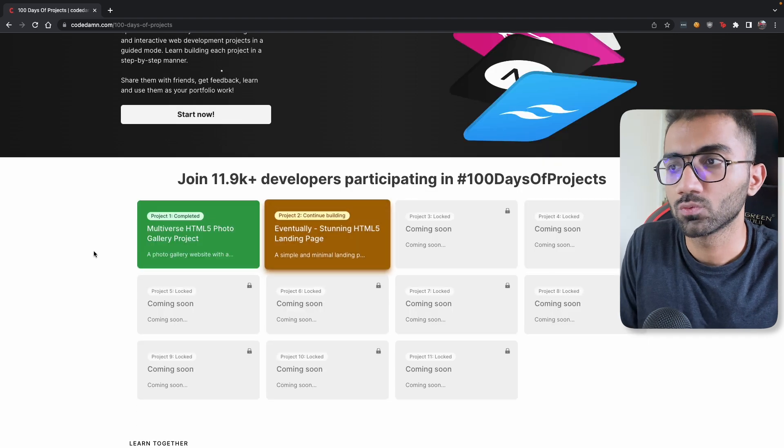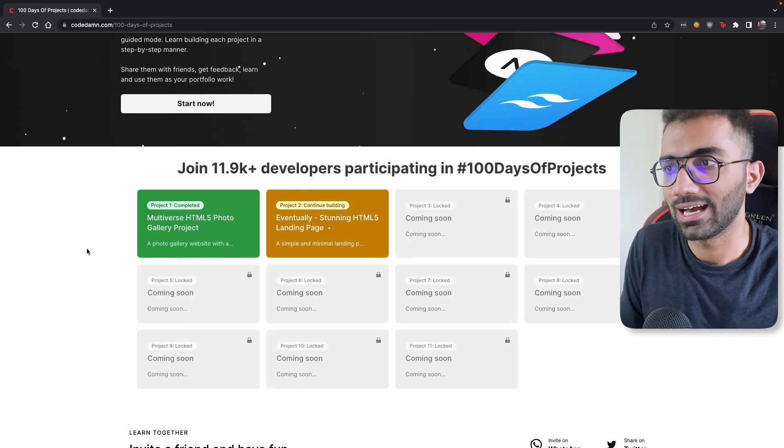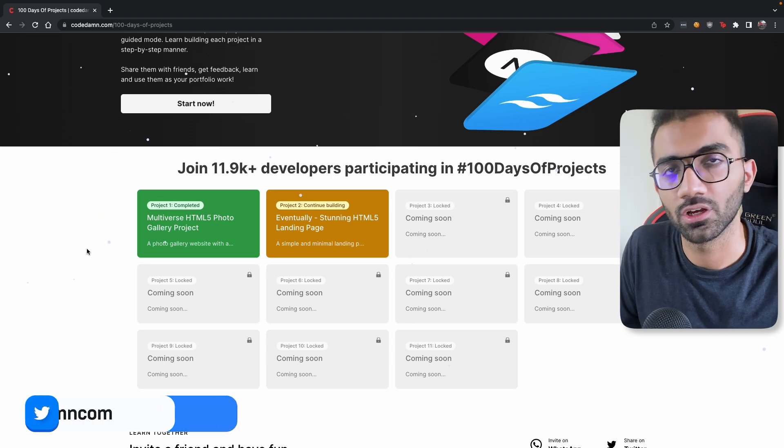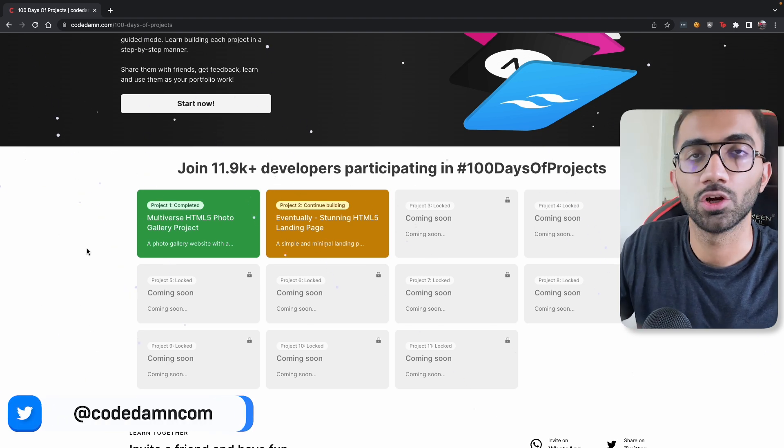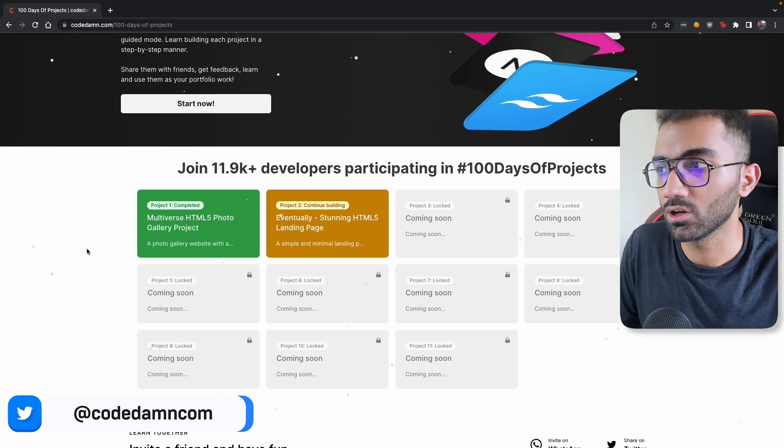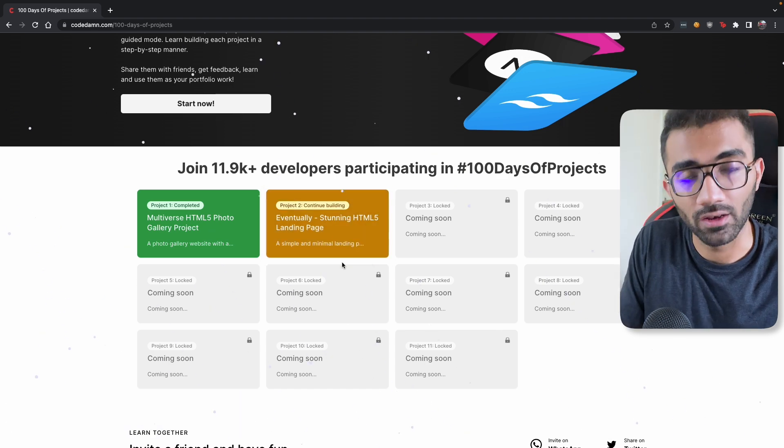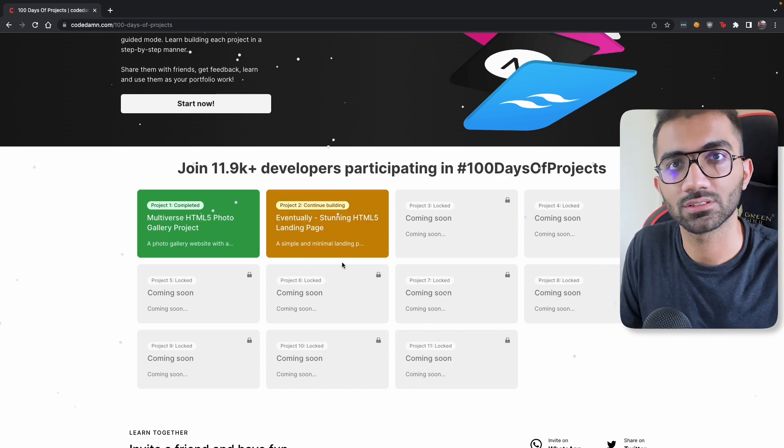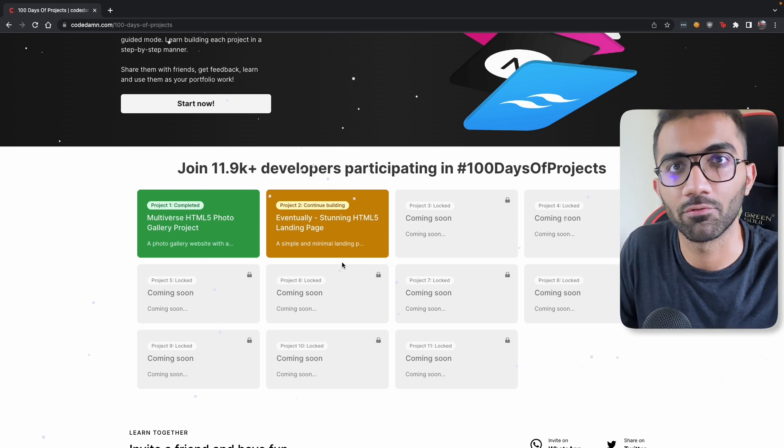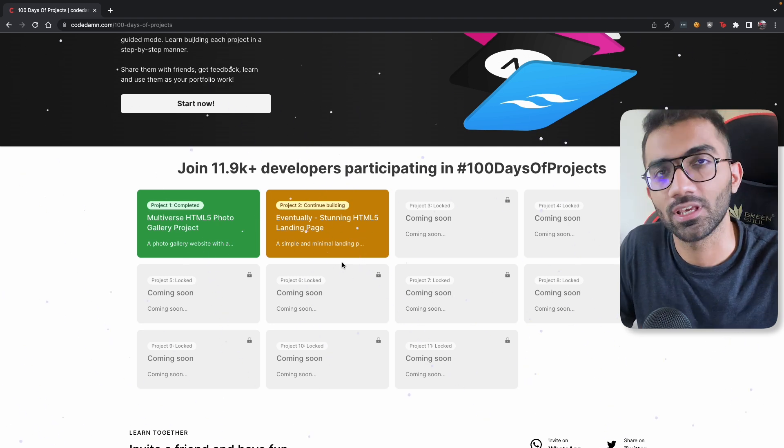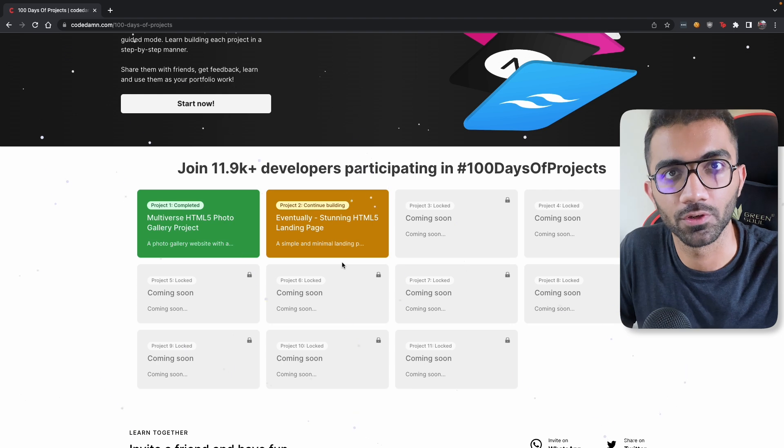These projects would automatically get added to your CodeDam profile as well. As and when you complete, you're going to get a share to profile button, you're going to get a share to Twitter, share to LinkedIn button. You're going to have a lot of fun building and completing these projects, almost equal amount of fun that we had building this infrastructure. So yeah, I'm excited to see how this unfolds for you.